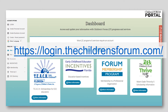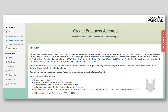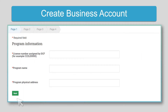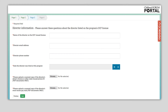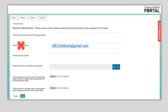To create a business account, go to the Children's Forum Portal website and click Create Business Accounts. This screen will appear when you click on Create Business Accounts. On page one, enter the required program information and click Next. Enter the owner's contact information on page two and click Next. On page three, enter the director's information and upload required documents. We recommend entering a facility email address on this page instead of the director's email address to ensure you can continue to access your account if the program director changes.